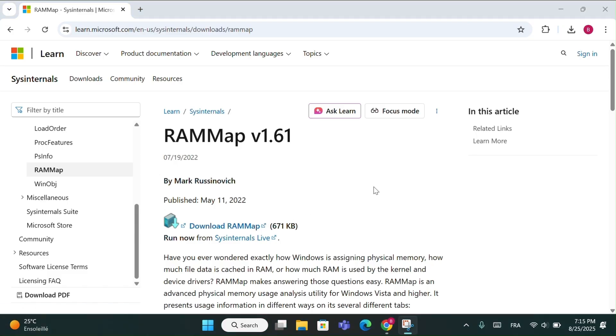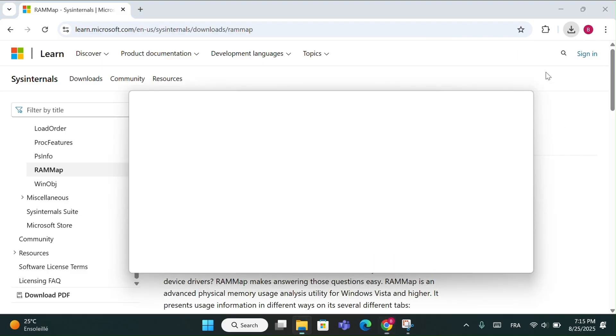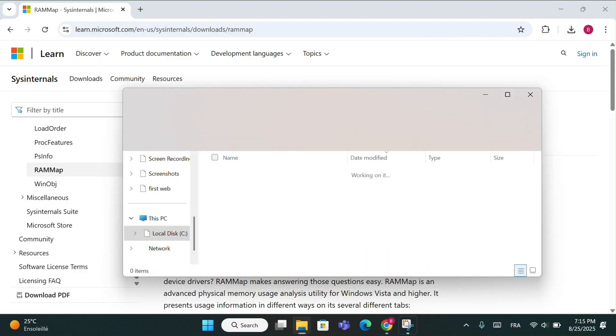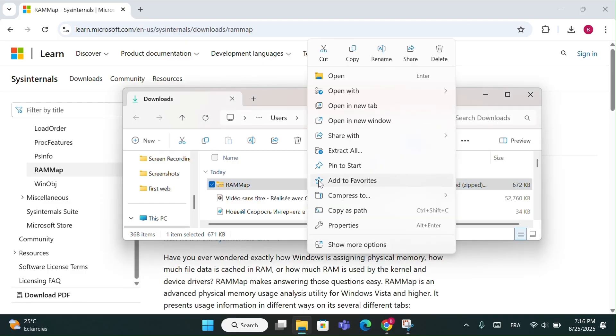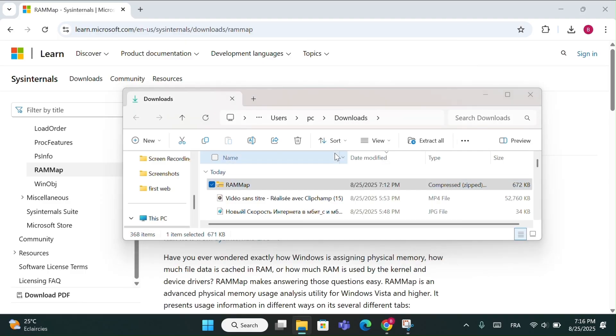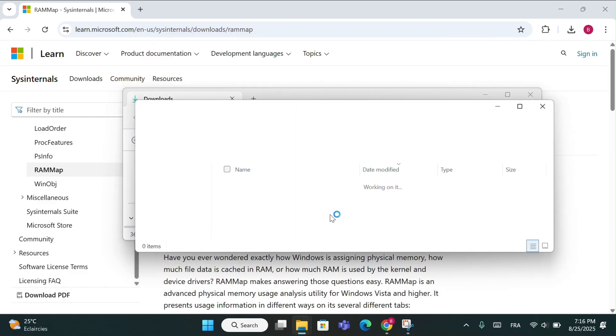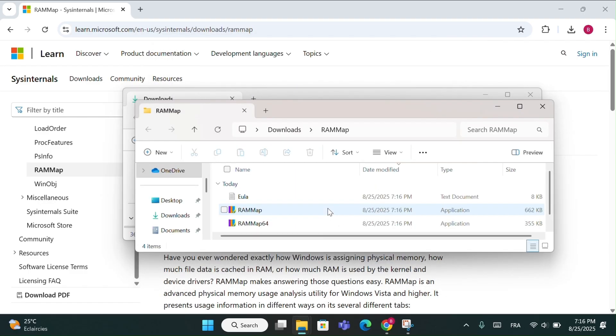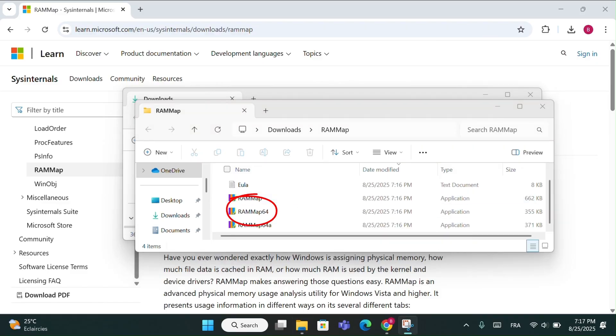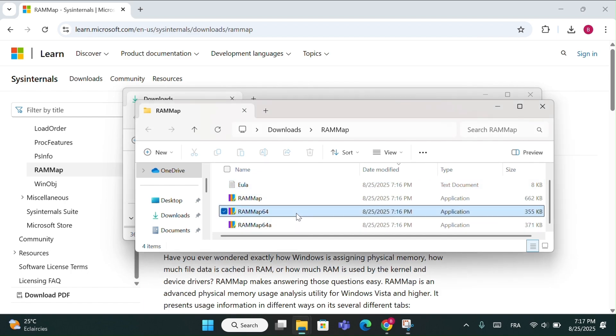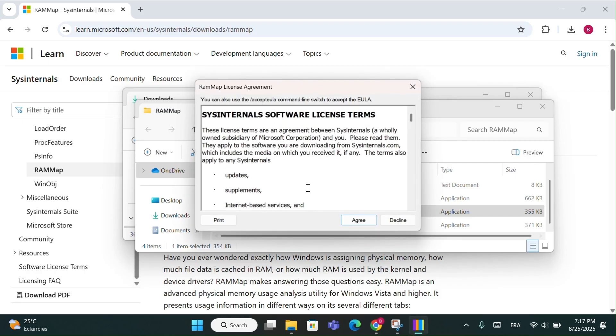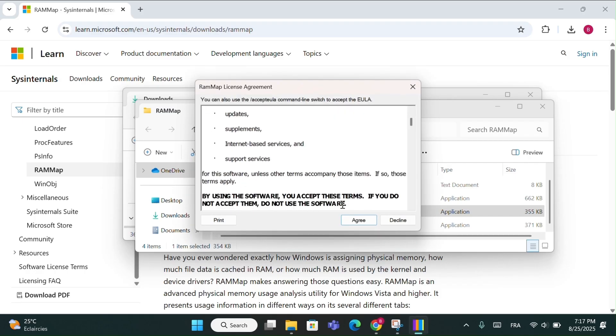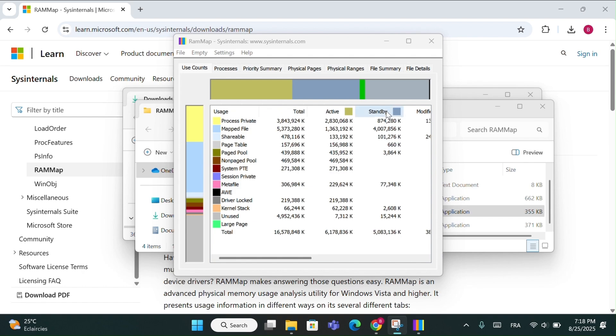Once it's downloaded, go to your browser downloads and click Show in Folder. Now, right-click on the file, choose Extract All, and then click Extract. Inside the extracted folder, open the one named RAM Map 64. You'll see a small agreement window. Just click Agree. Wait a few seconds, and then the main RAM Map page will appear. And that's it, the RAM Map tool is now open.